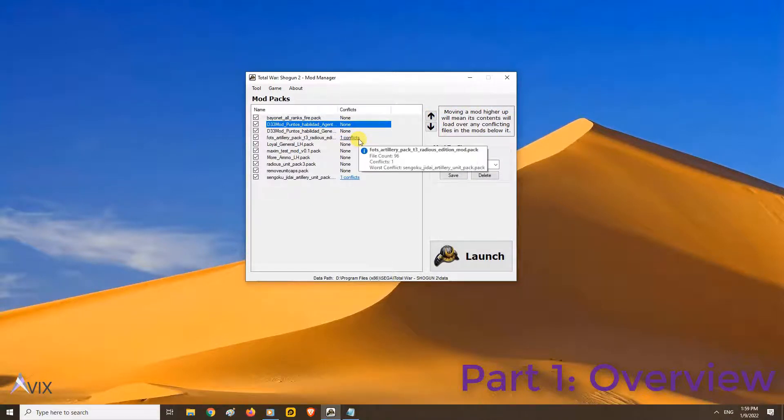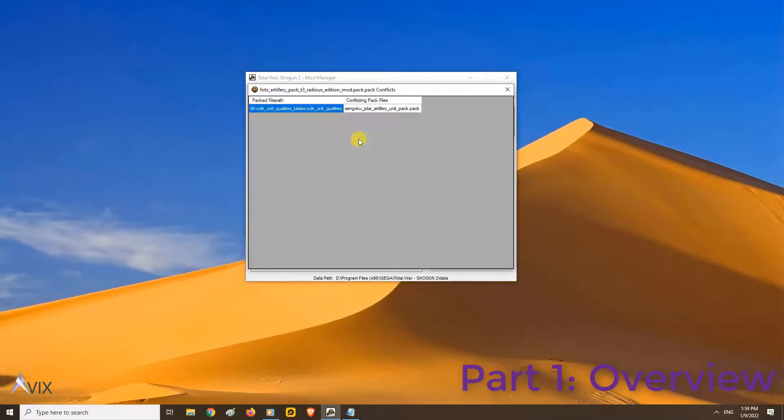You can also see the number of conflicts of this mod and how many files it has by hovering over it.